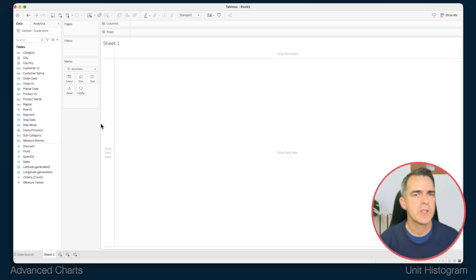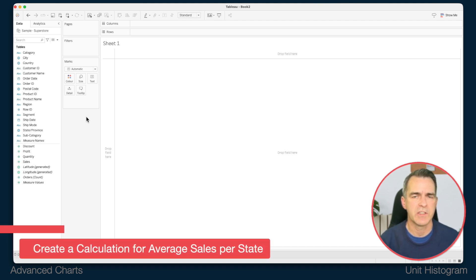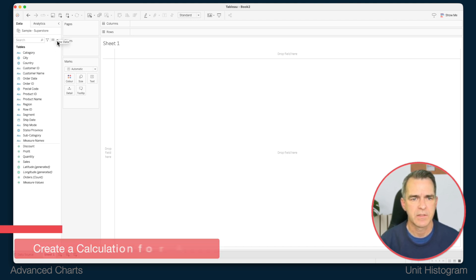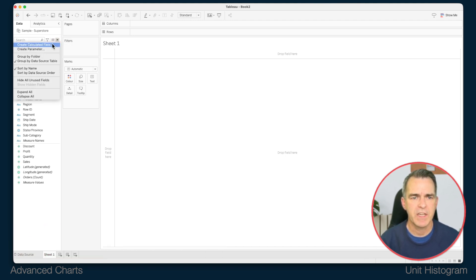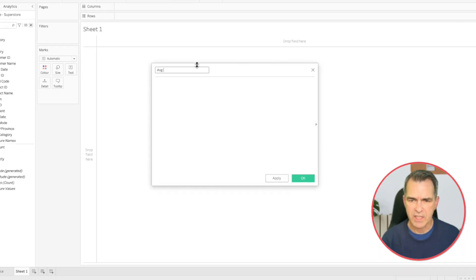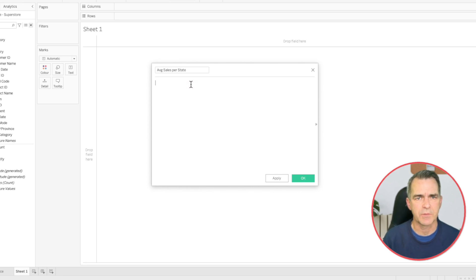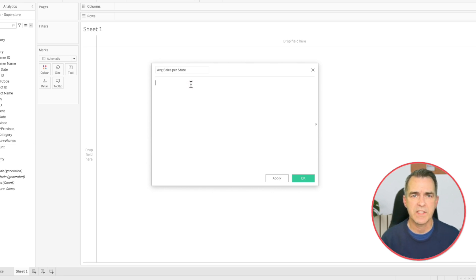We're going to use the superstore data set. First thing I need to do is create a calculation for the average sales per state. Create a new calculated field called average sales per state. We want this to be a level of detail expression because we want to look overall for each state what is the average sale.